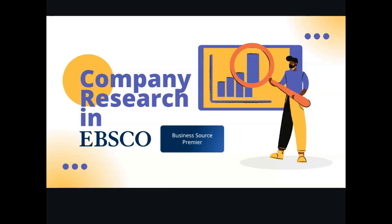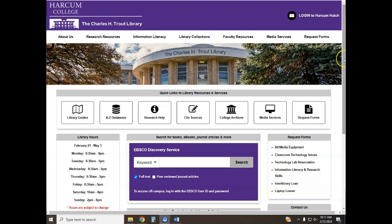Hello and welcome to this quick tutorial on how to find company information using EBSCOhost Business Source Premier. In less than five minutes I'm going to show you how to quickly and easily find reliable and current information about a company using EBSCOhost Business Source Premier through the Charles H. Trout Library at Harcum College. So let's get started.